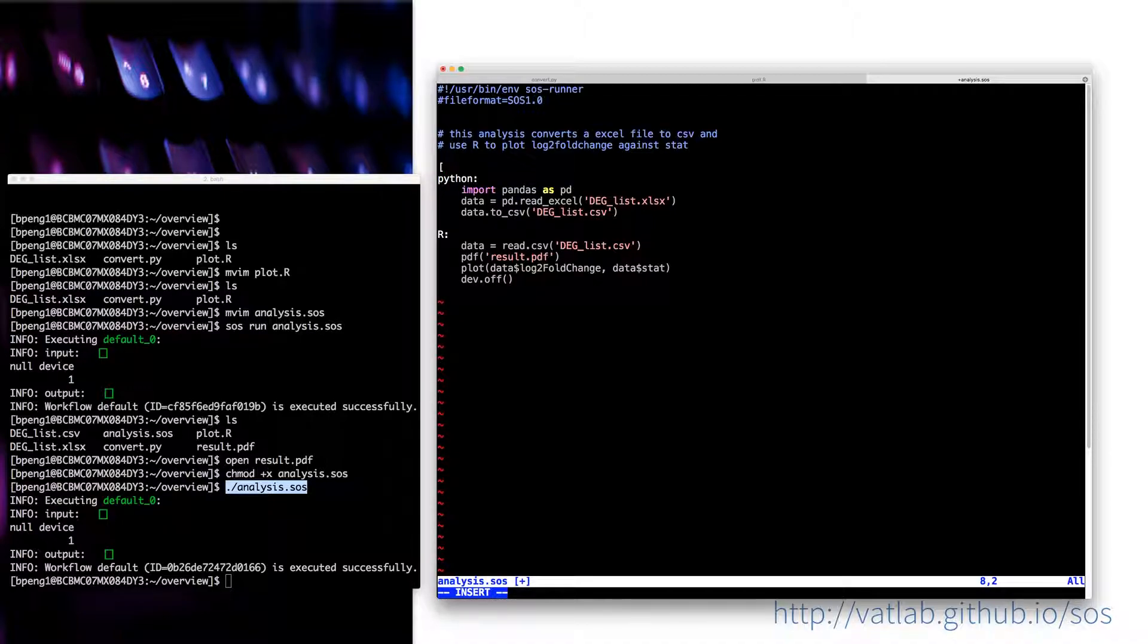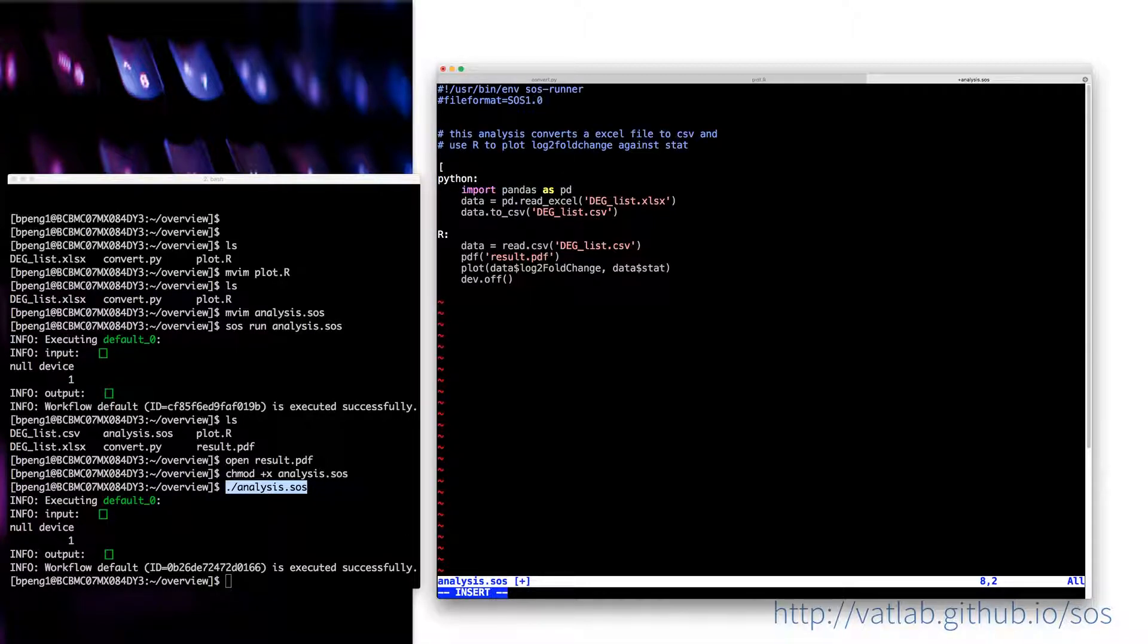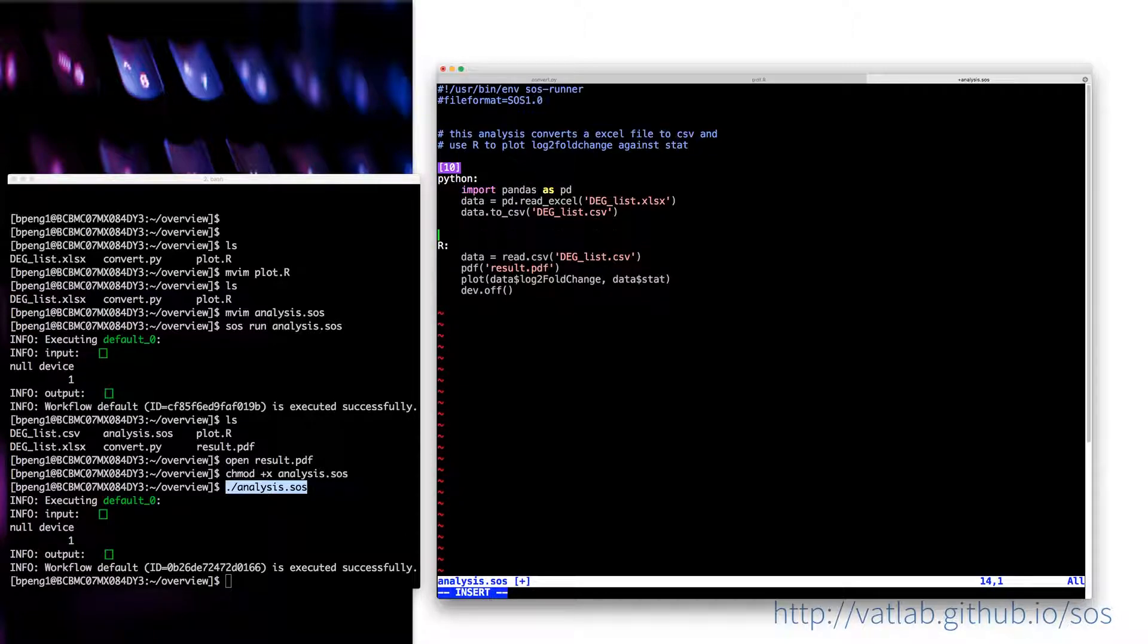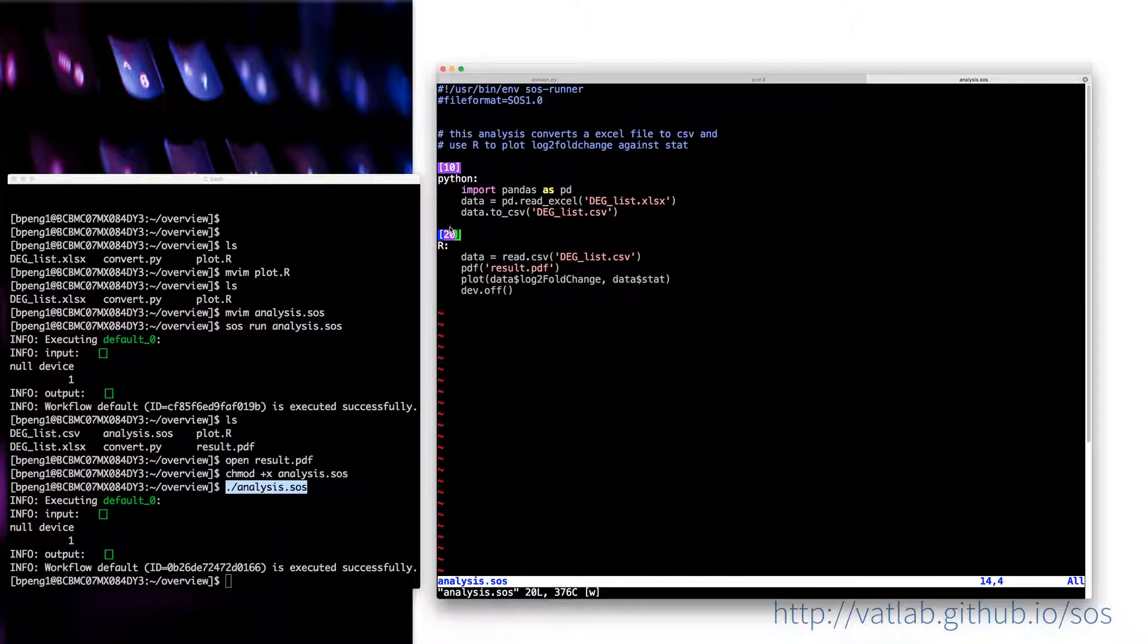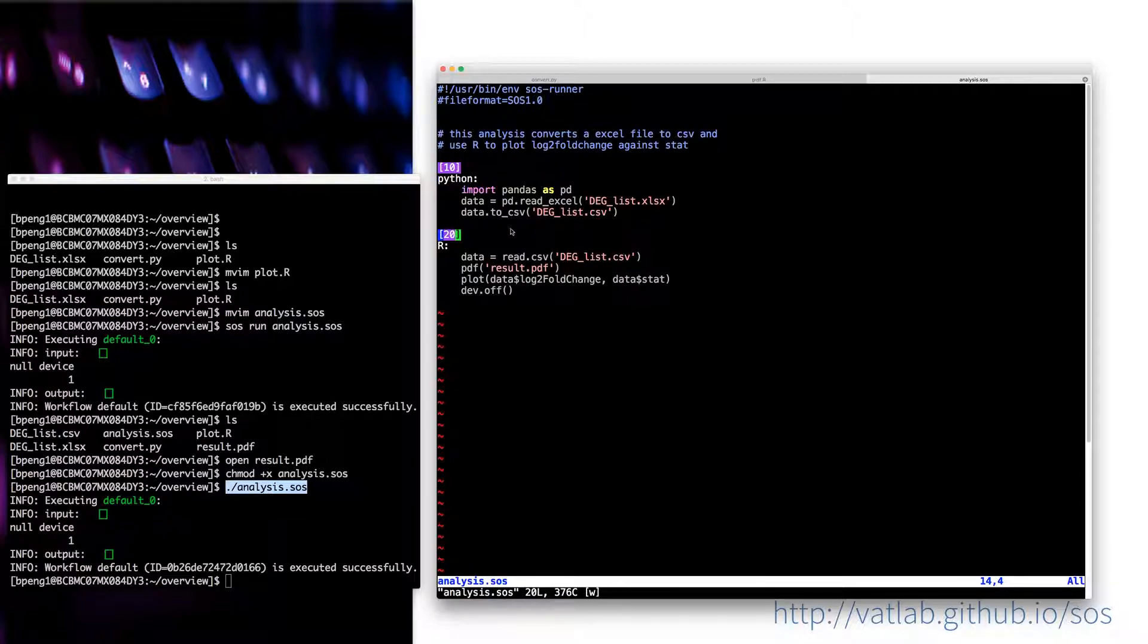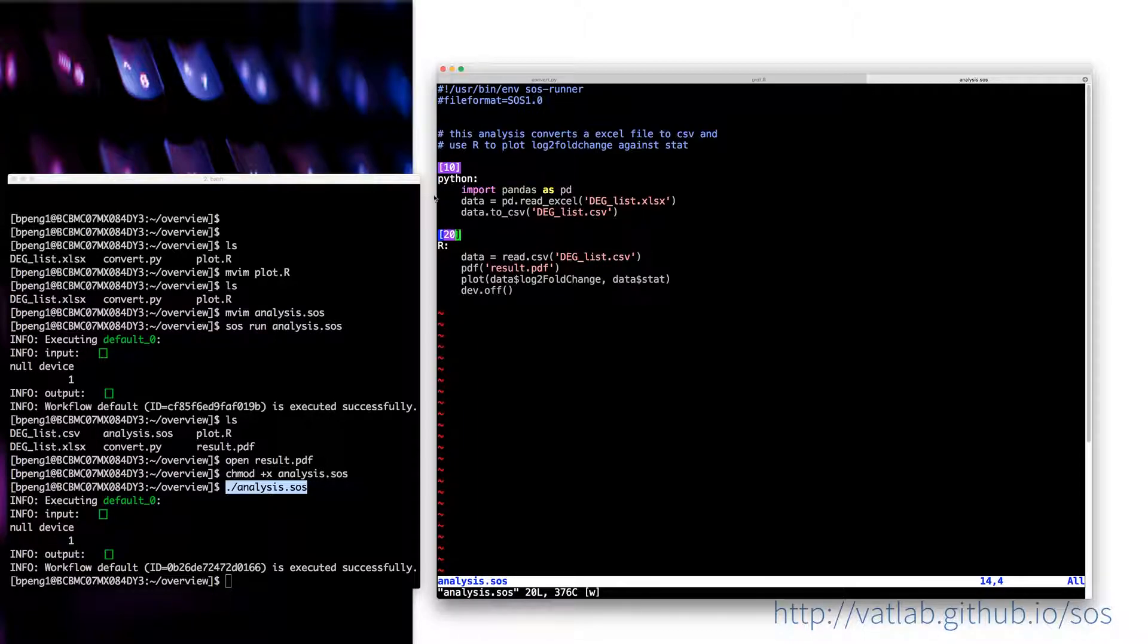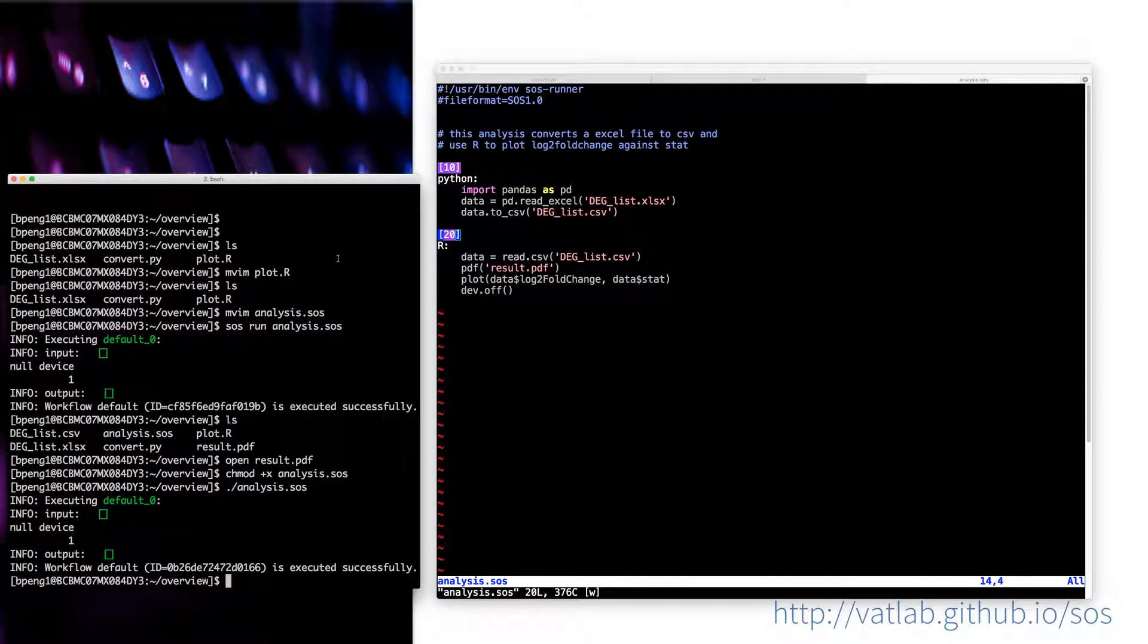The easiest way to do that would be just add a header of numerically numbered steps. I would like to, this is the step 10 and 20. Actually you can use any, like one or two, but I usually use 10 or 20 or 100 or 200 because in case I want to insert another step between those two steps, I can do that.